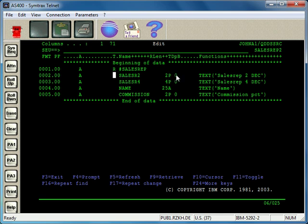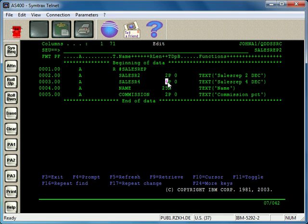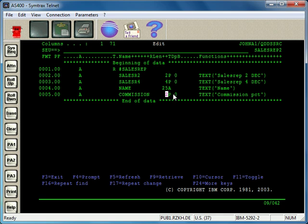It's a decimal field, a packed decimal field, two digits in length with no decimal places. That's what this means. Here I have another one: four digits in length with zero decimal places. Here's a 25-character alphanumeric field. Then I have another packed field, two digits in length with no decimal places.